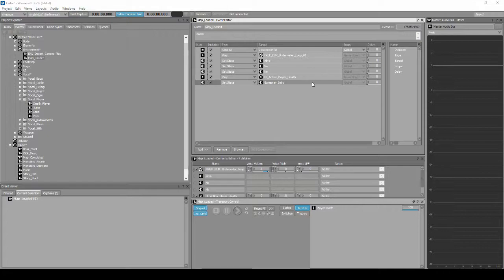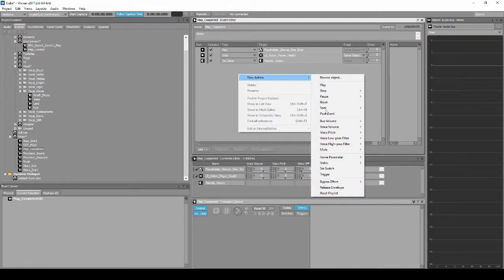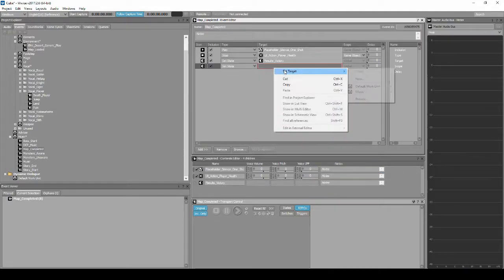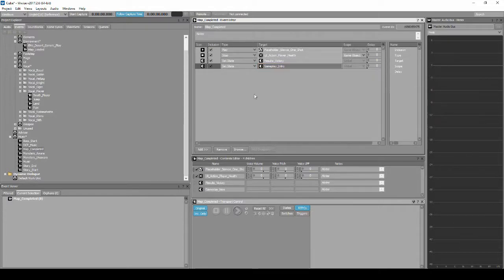Locate and select the event called Boss_Start. In the Properties Editor list, right-click, then select New Action, States, then Set States. In the event's empty Target column box, right-click, then select Set Target: Music, Music_States, Gameplay_Intro.